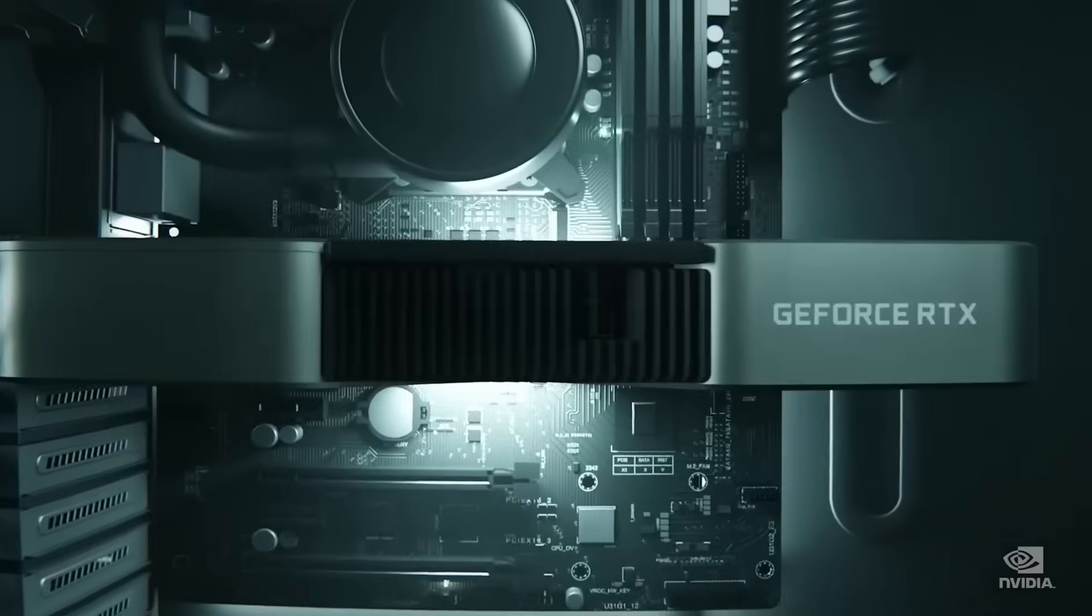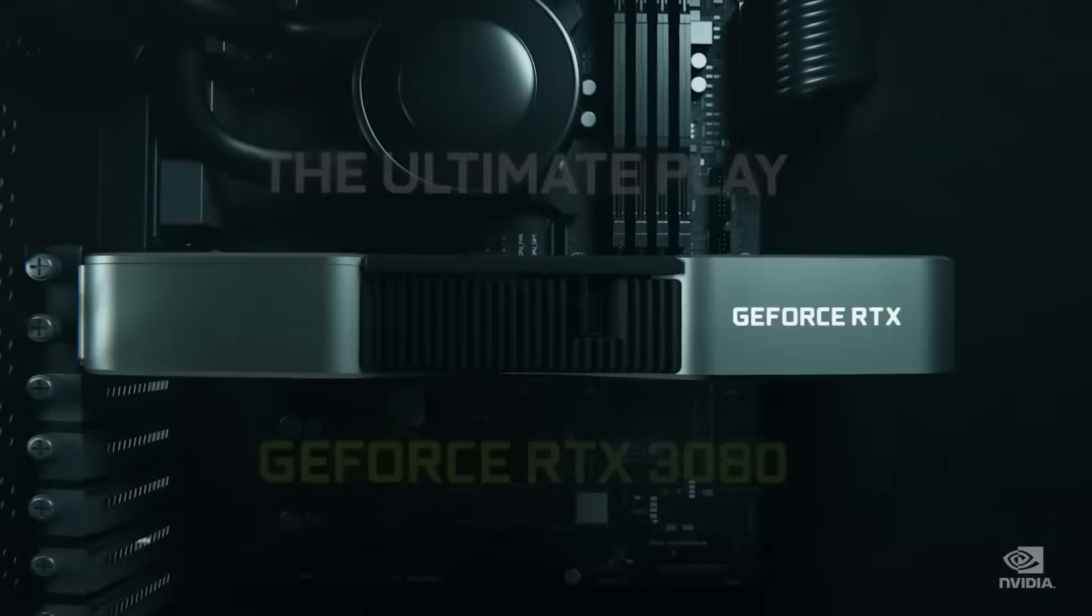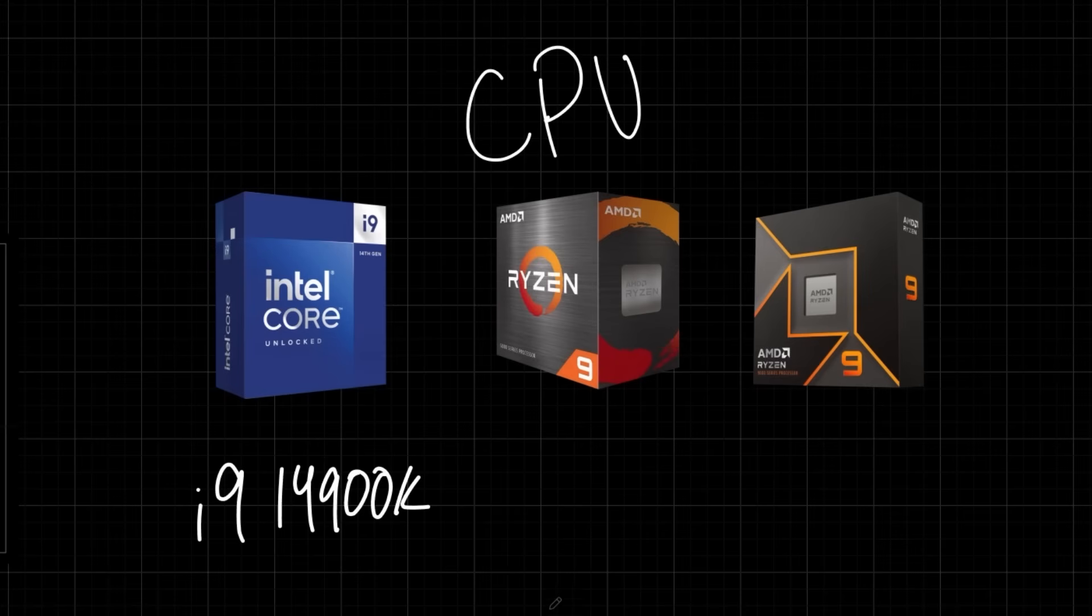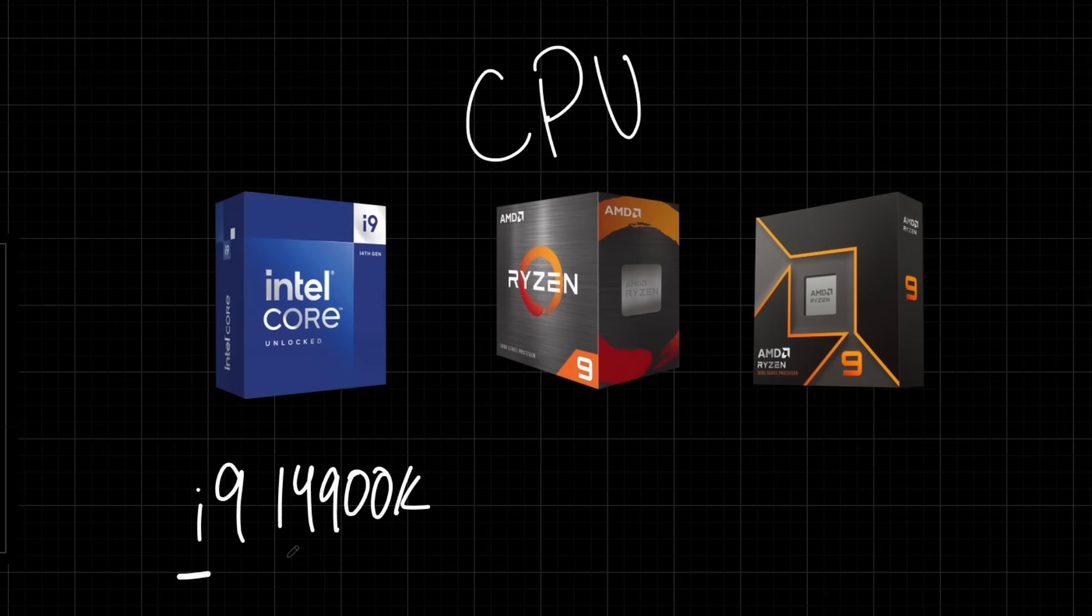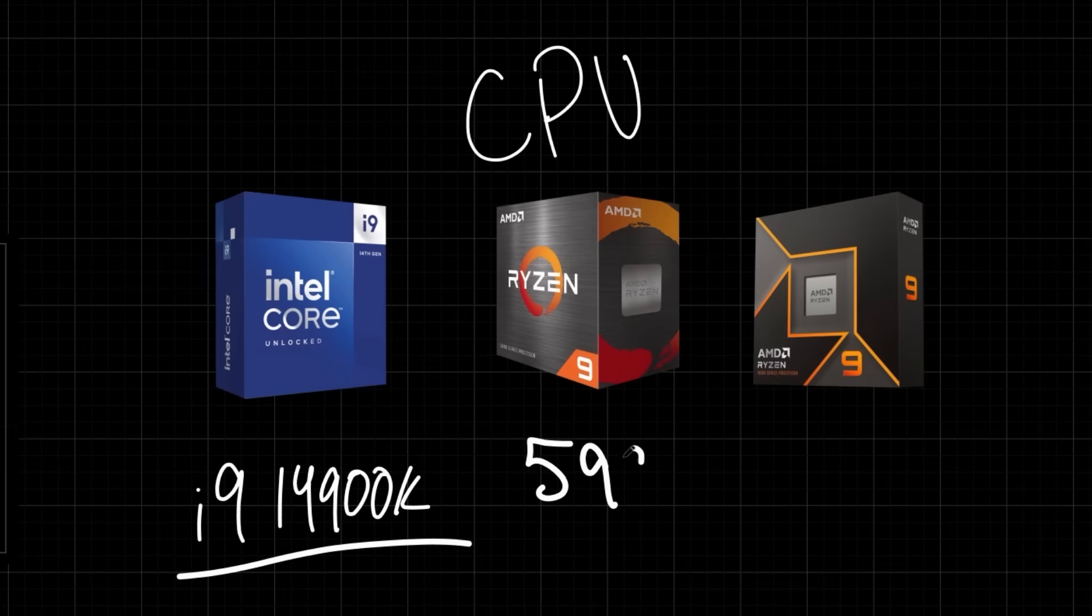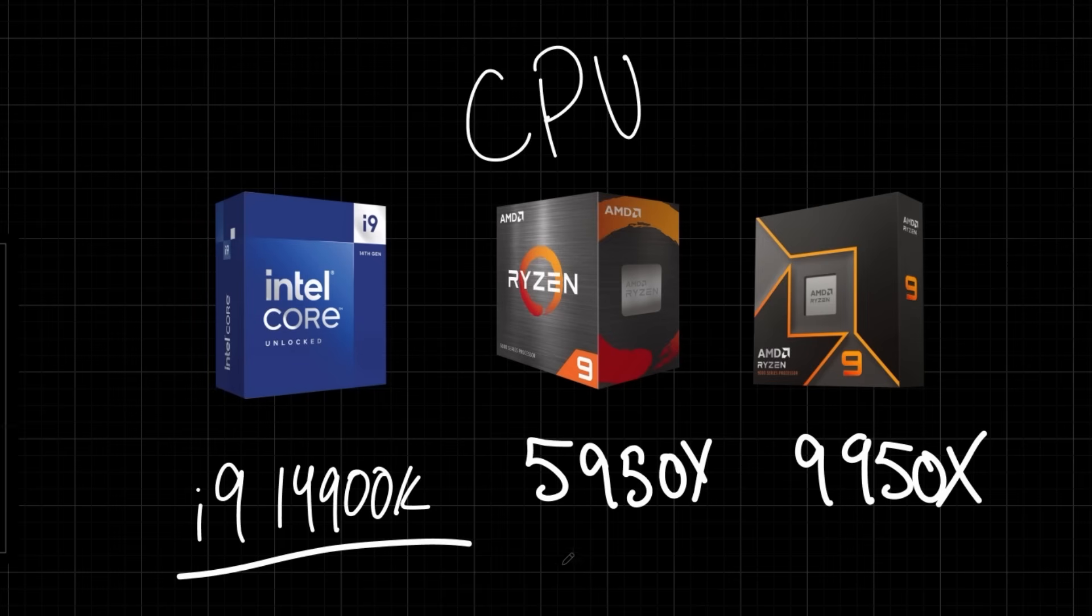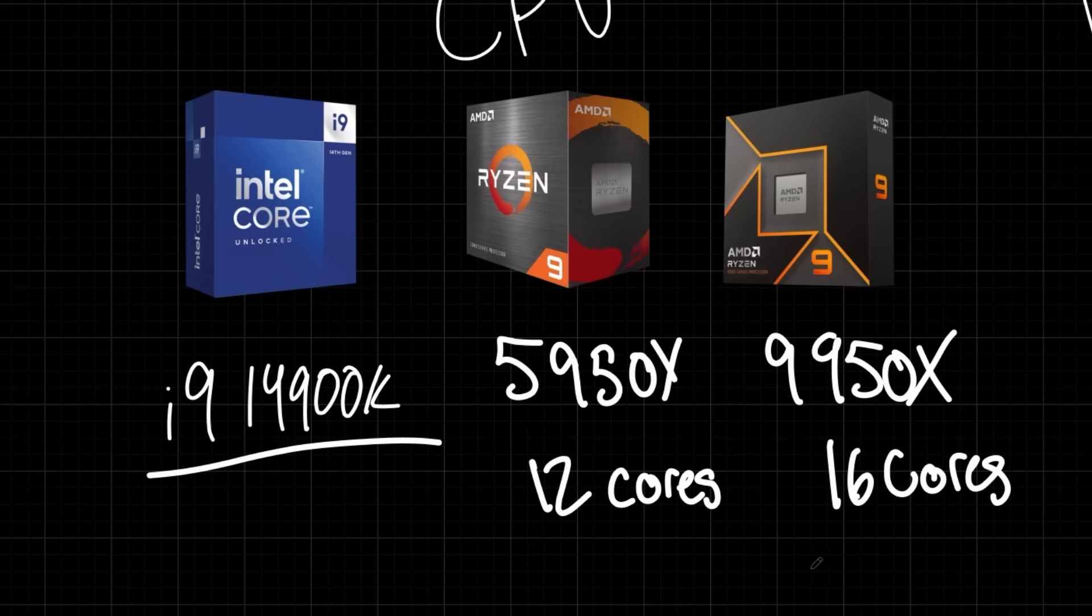Now looking at CPUs and trying to get the best performance, I'd recommend getting the i9-14900K, an Intel processor. Otherwise, if you use AMD, I'd highly recommend the 5950X or the 9950X Ryzen 9 Threadripper. The main difference here is that the 5950 is 12 cores, whereas the 9950 is 16 cores, which when you're compiling shaders is around 25% faster.